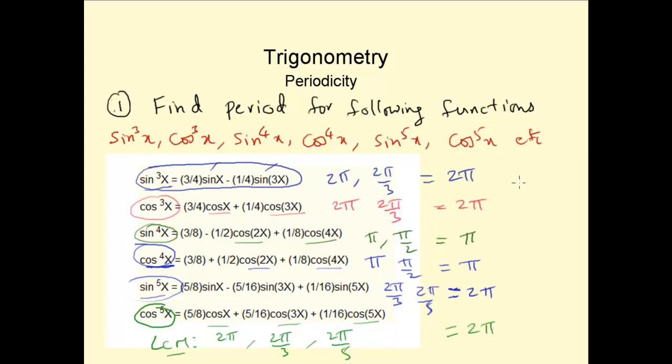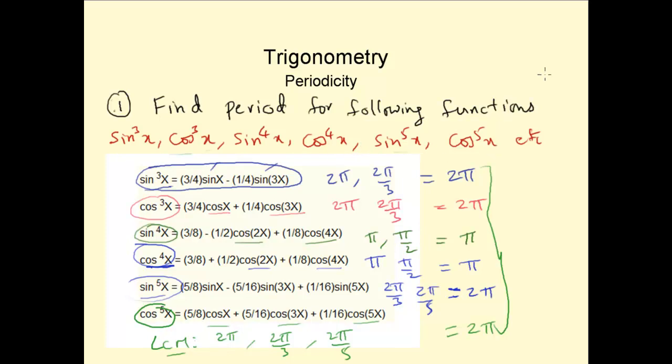So these are all the periods of each of these functions: sin³x, cos³x, sin⁴x, cos⁴x, sin⁵x, cos⁵x, etc.